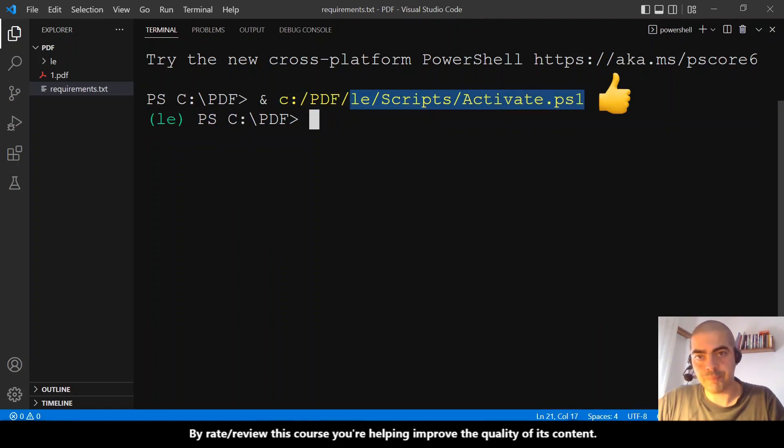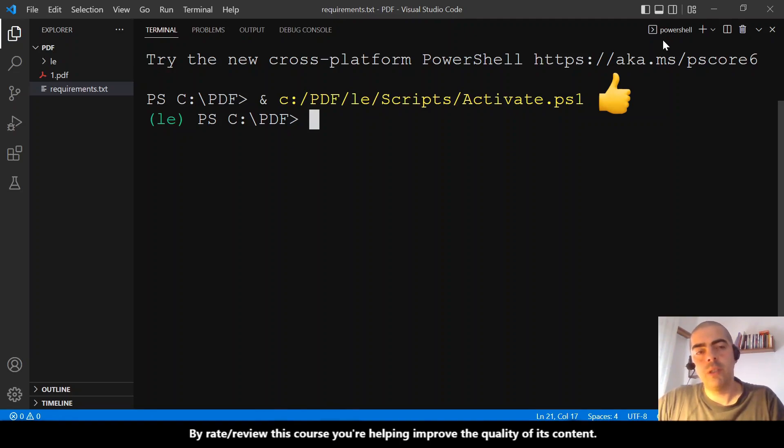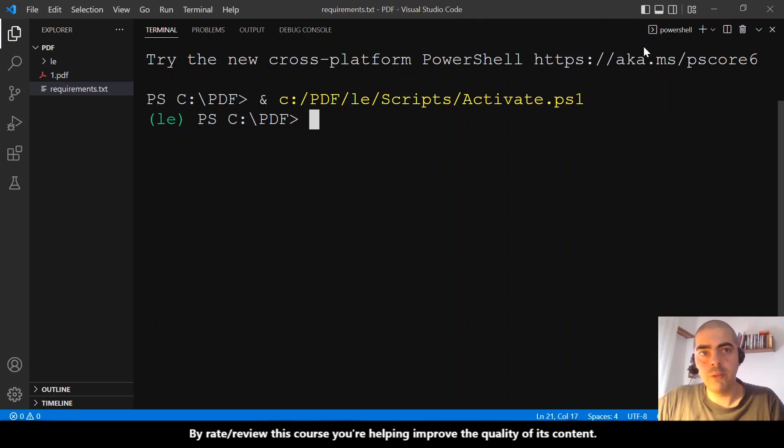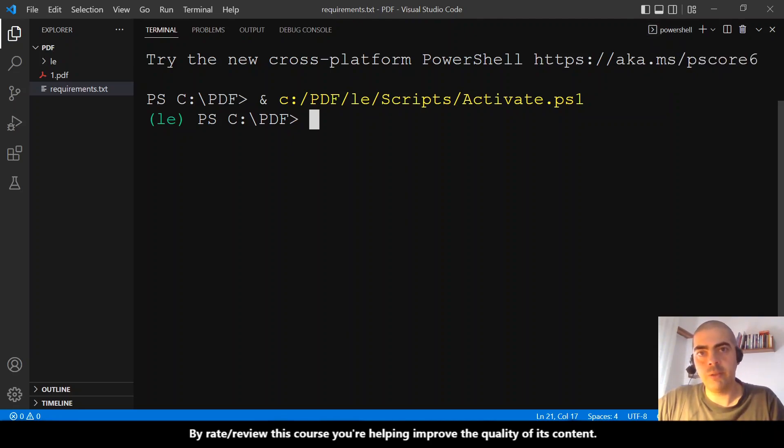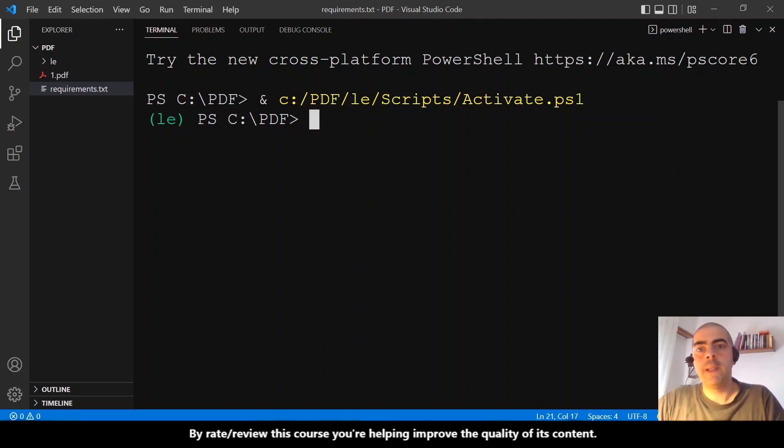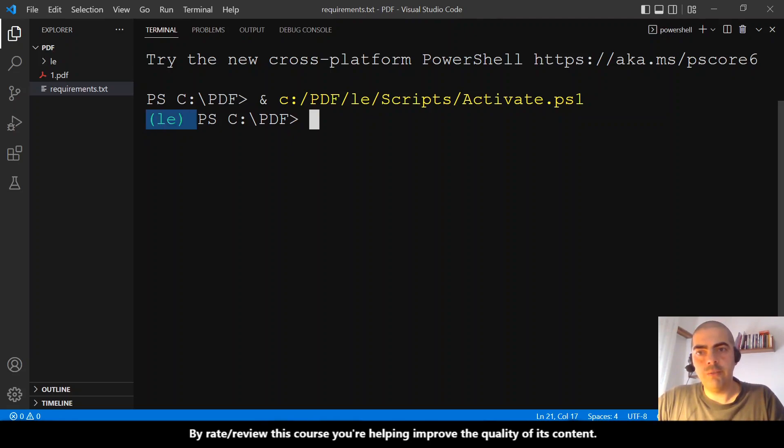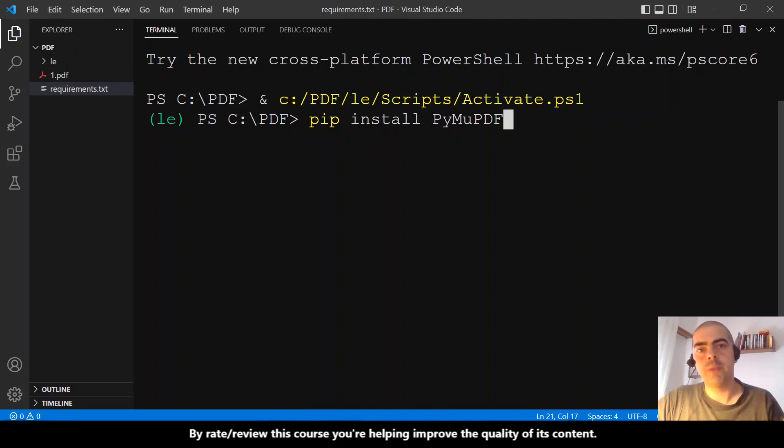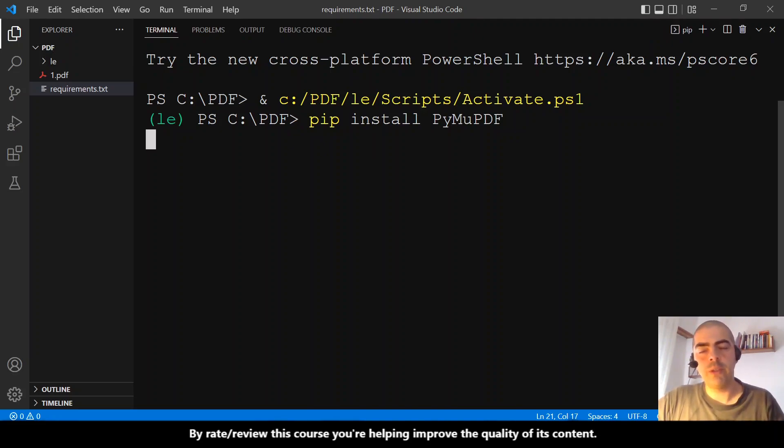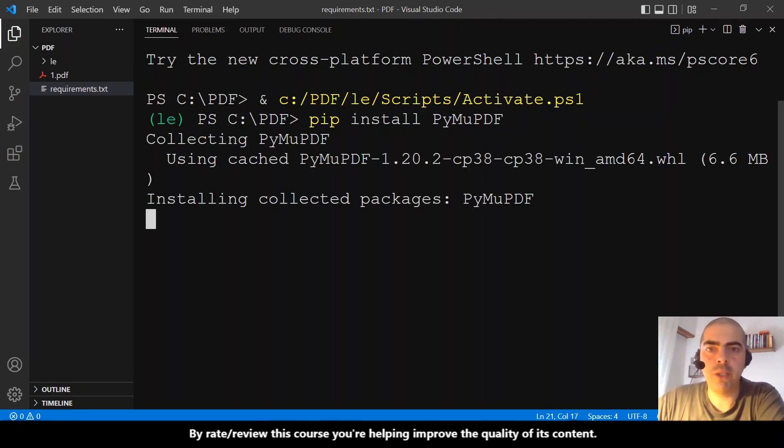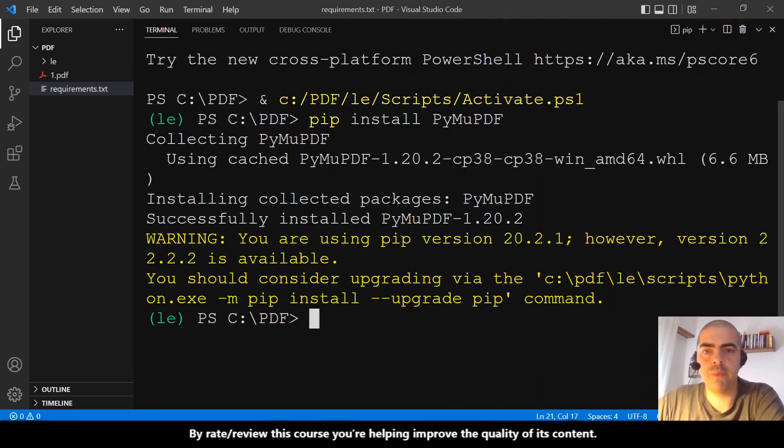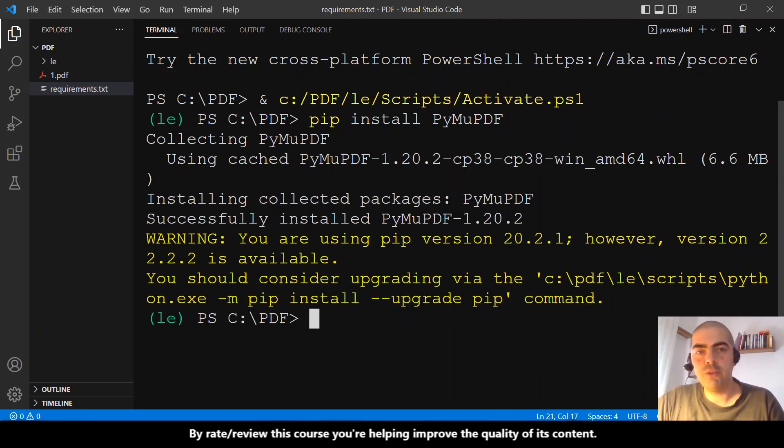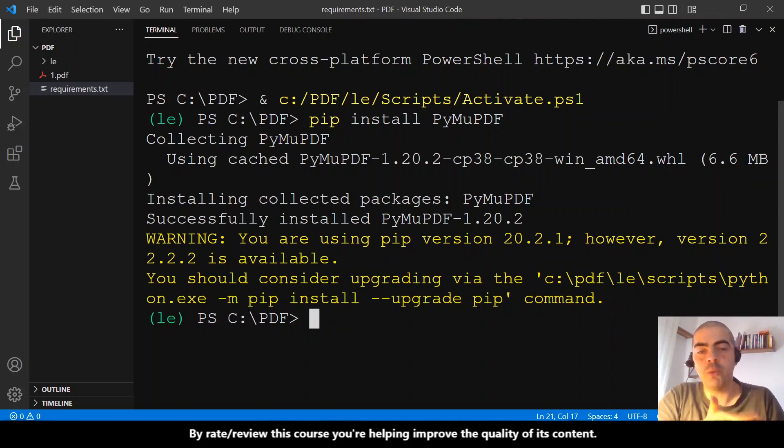Okay, so we have this activated - it's green, which is good. Now we just need to paste the instruction to install PyMuPDF, hit enter, and it will do the magic for us. And it's done. That was very fast.